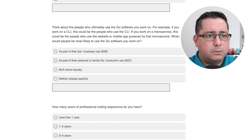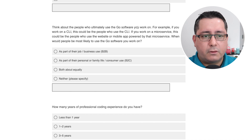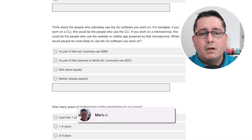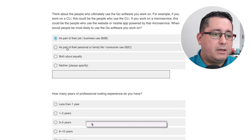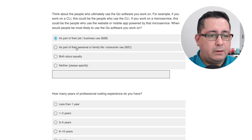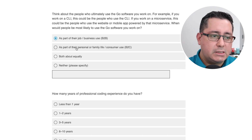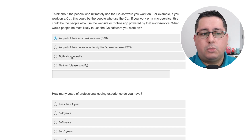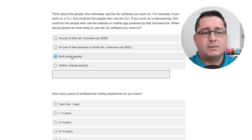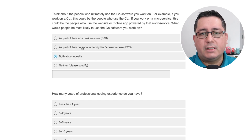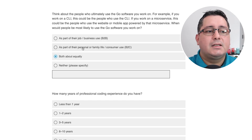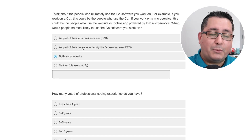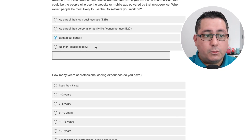Think about the people who ultimately use the Go software you work on. As part of their job or business — this is true. As part of their personal life, consumer, B2C — I would say both equally, because in some cases I build software that you can use for education purposes, but also at the same time we build proprietary software at the company I work for that they use directly.